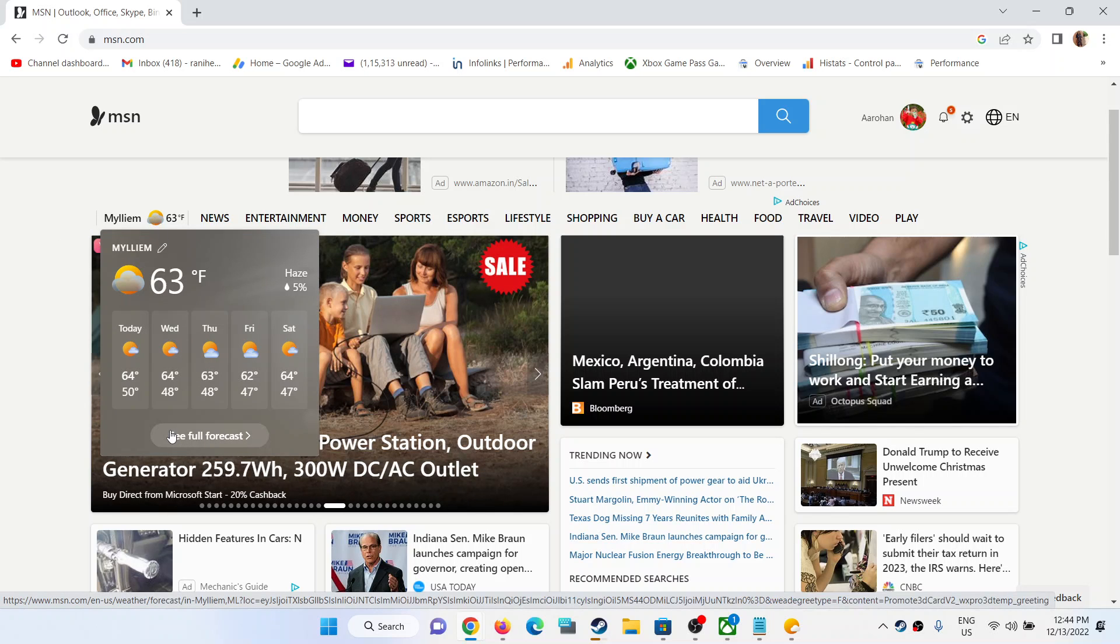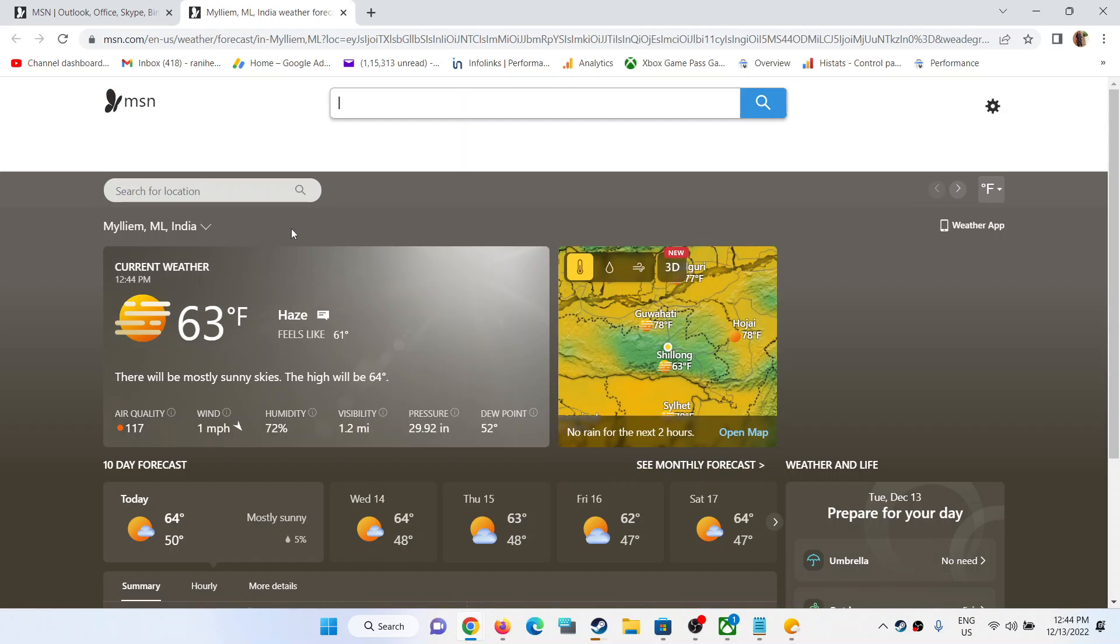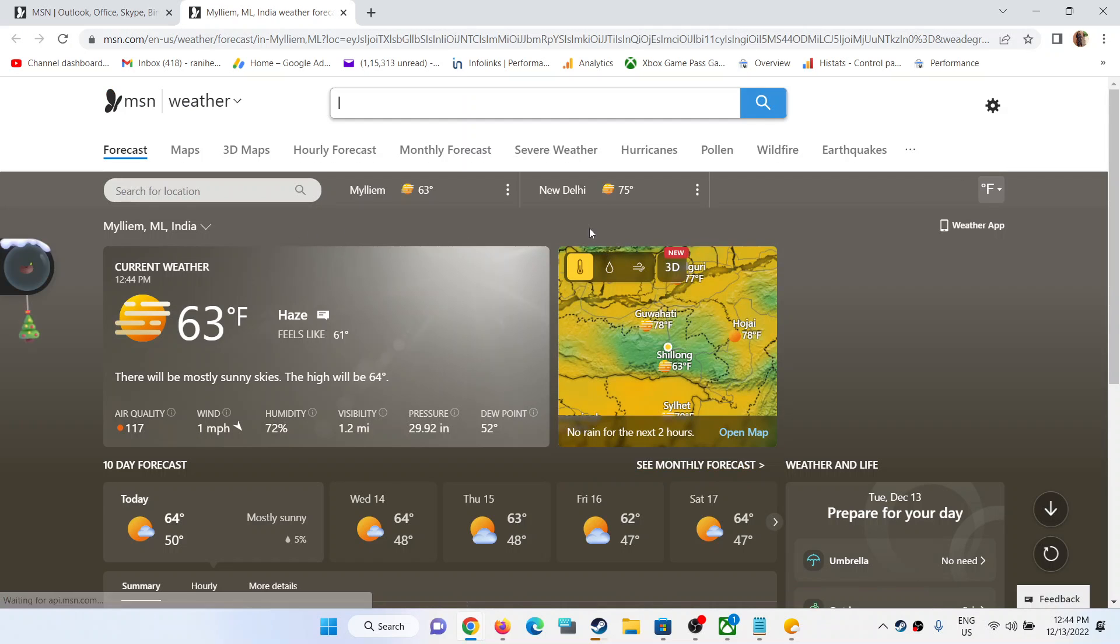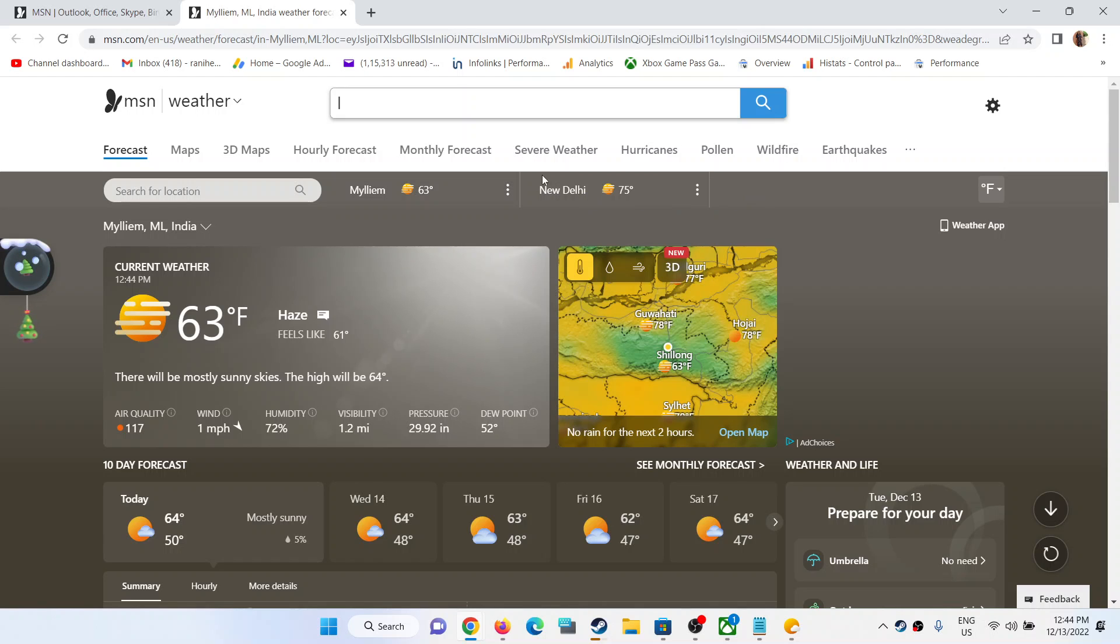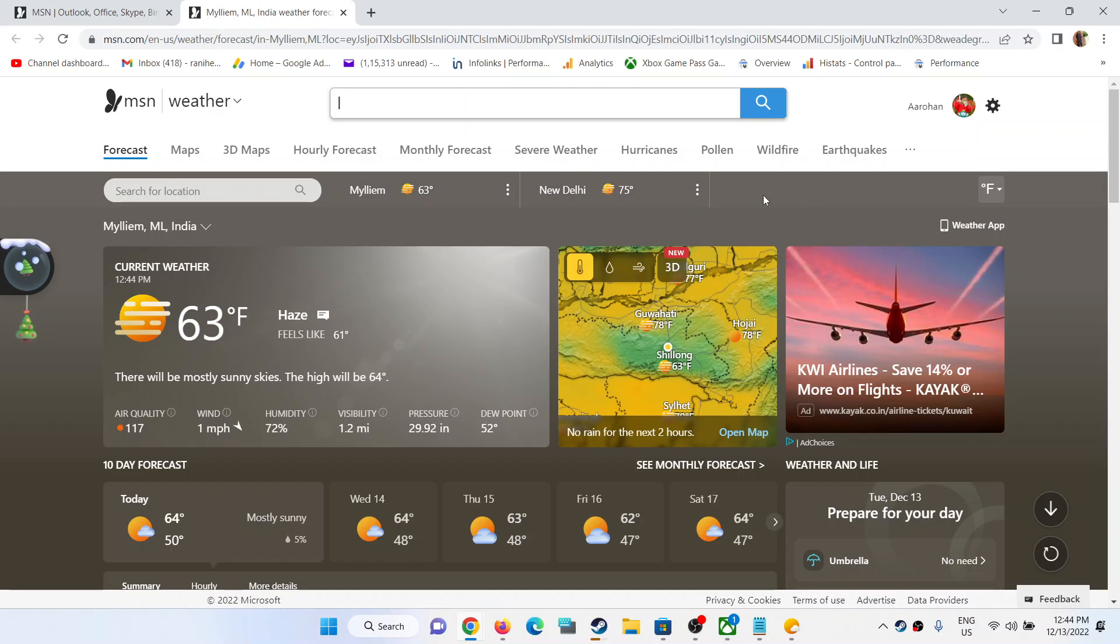Once you click on see full forecast, you will see this page. On the top you can see the list of all the locations. In my case I have only two. If you have multiple locations, you will find all the locations here.